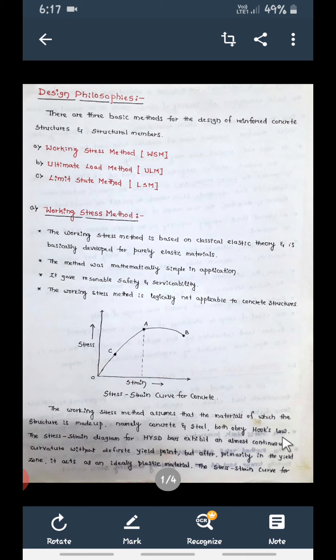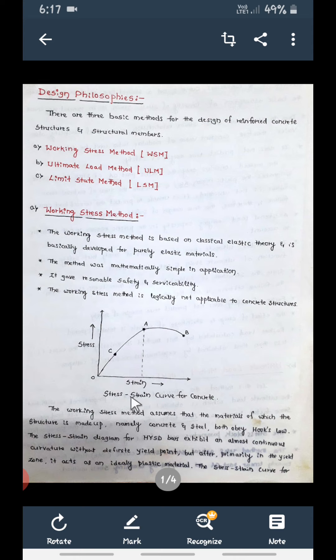From the stress-strain diagram, the curve from the origin is not a straight line. Therefore the basic assumption of a linear stress-strain relationship does not apply here. Stress is not proportional to strain, and if it is not proportional, then Hooke's Law will not be applicable.